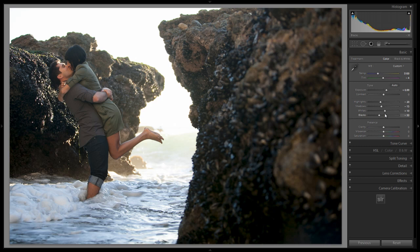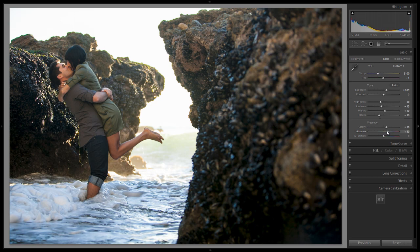Next, go to clarity and bump it up to about plus 20 to increase overall mid-tone contrast and detail. Go to vibrance and click up to about plus 30, and adjust saturation to plus 10. At this point you may need to adjust temperature again, but let's wait until after we've dialed in the split toning settings. Let's drop down to the tone curve to create our contrast tone curve.